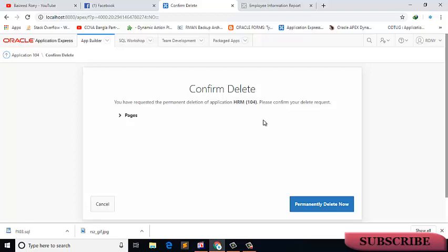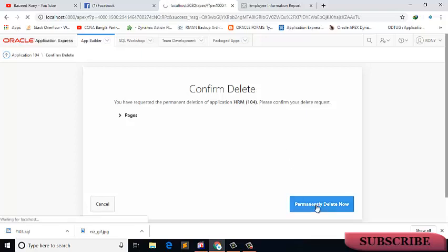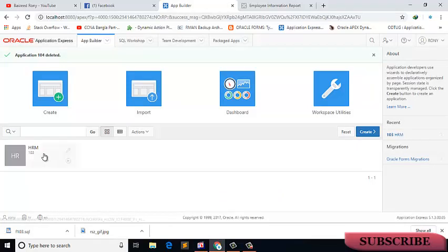I want to delete now. Okay, now I can see my only one application, 103.